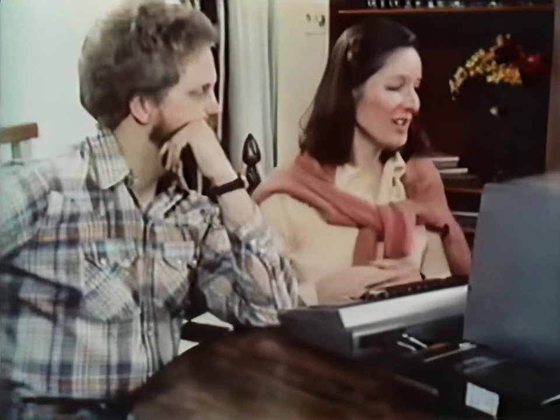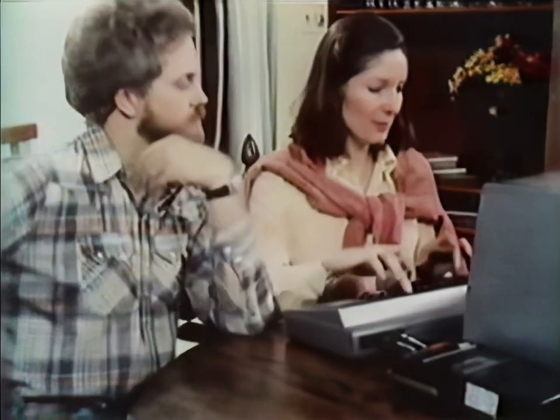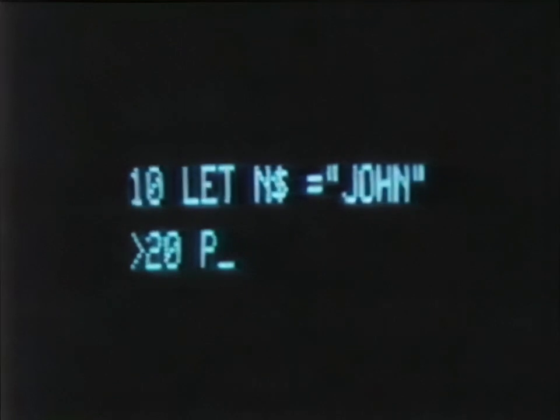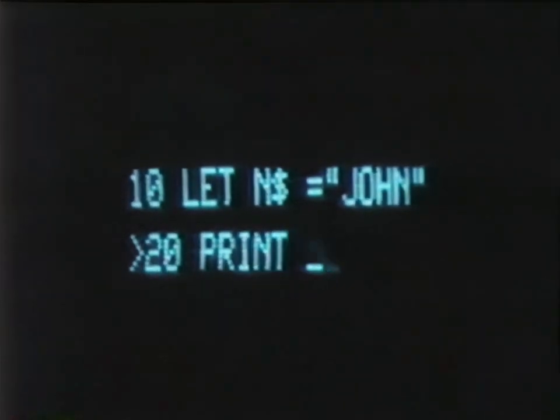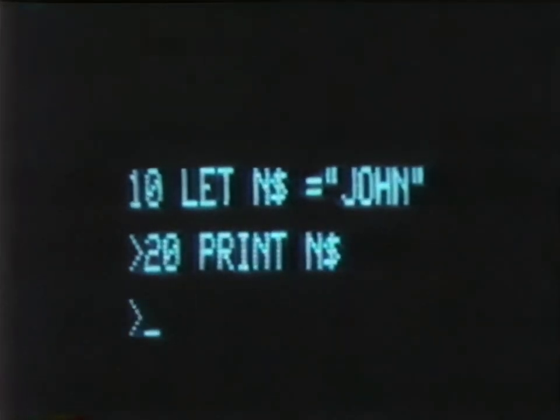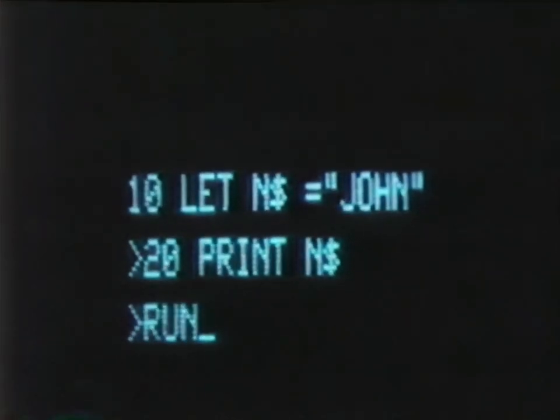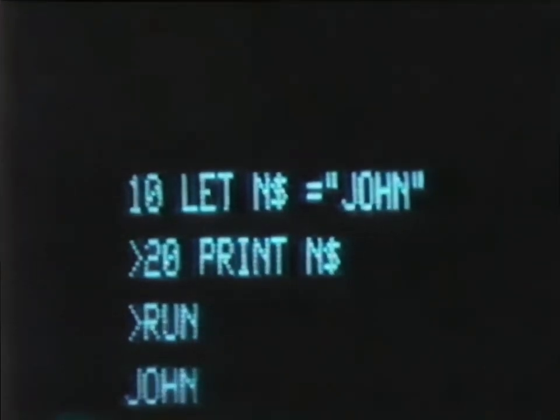Now try this one. Ten: LET N$ equal... Hold it — what's that dollar sign? It looks like a dollar sign to me. This dollar sign symbol has nothing to do with money. It tells the machine that what is going after the equal sign is going to be a string of letters or words, rather than just numbers. In this case, the word John. Next, we put 20: PRINT N$. Now, if we run it, we get John.